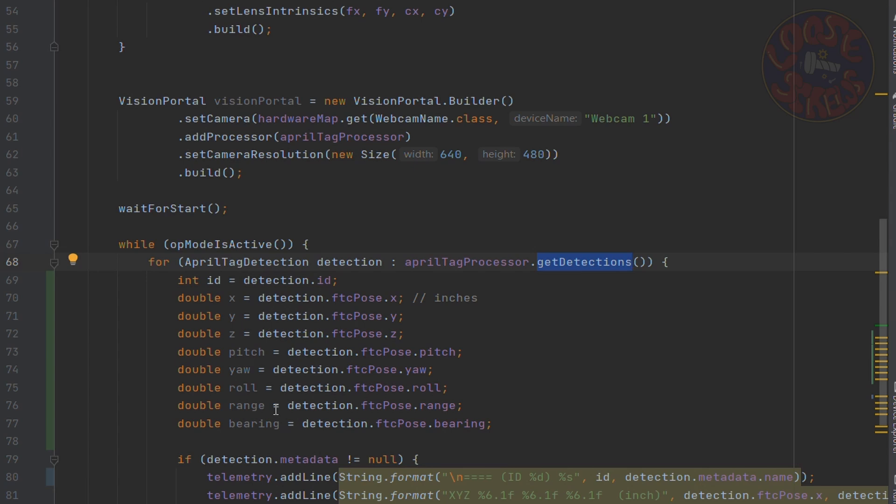So a lot of the times, you might want to use range and bearing for navigating to an AprilTag continuously. So if you have an AprilTag and you're trying to have a continuous way to navigate to that AprilTag, then you'd want to use range and bearing a lot to navigate to the center. But there are other uses where, like, if you're trying to find the position of your robot relative to an AprilTag, that way if your encoders are a bit off, you can correct for that.